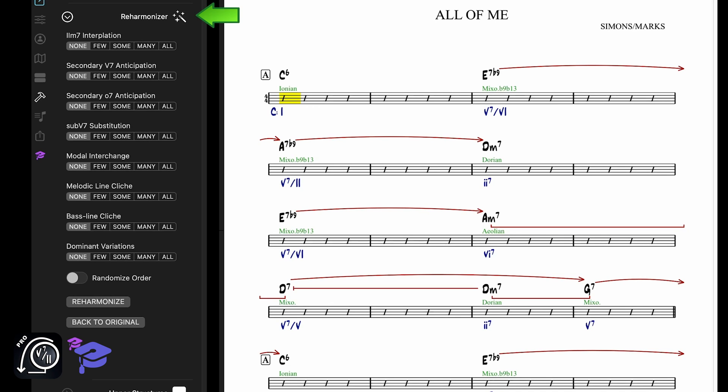The Reharmonizer in Mapping Tonal Harmony Pro is a powerful tool that allows you to reharmonize any song using effective reharmonization techniques. The tool is really easy to use.